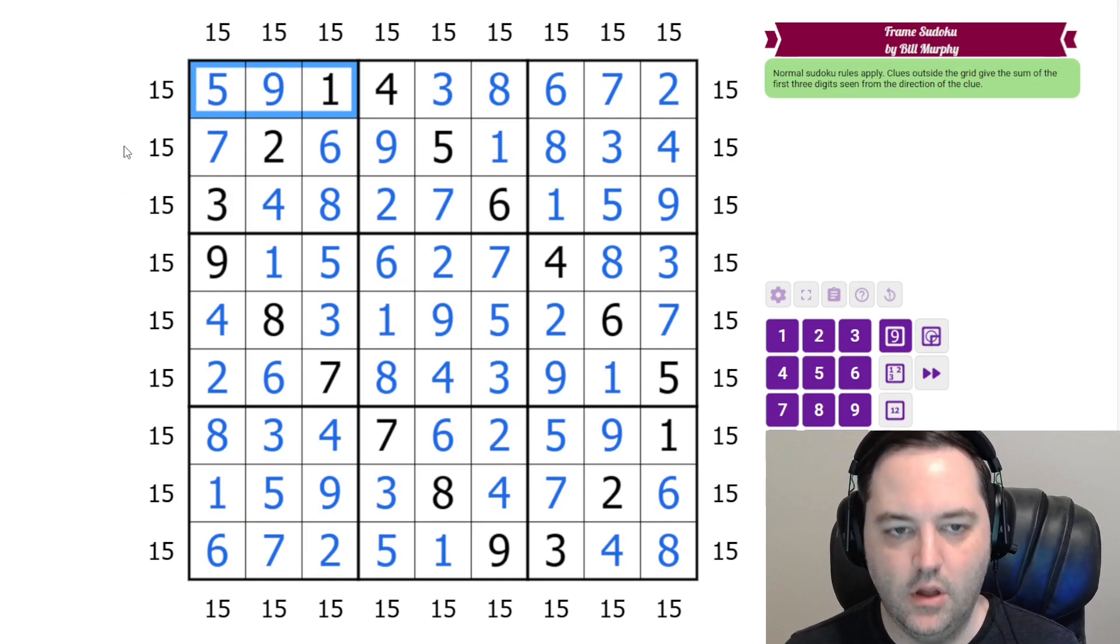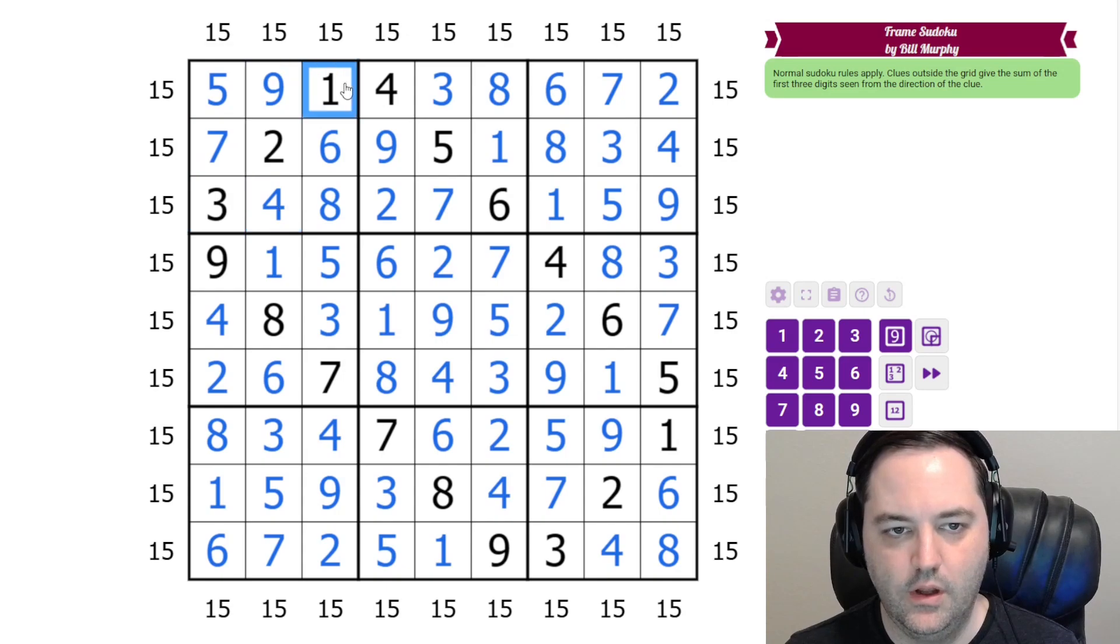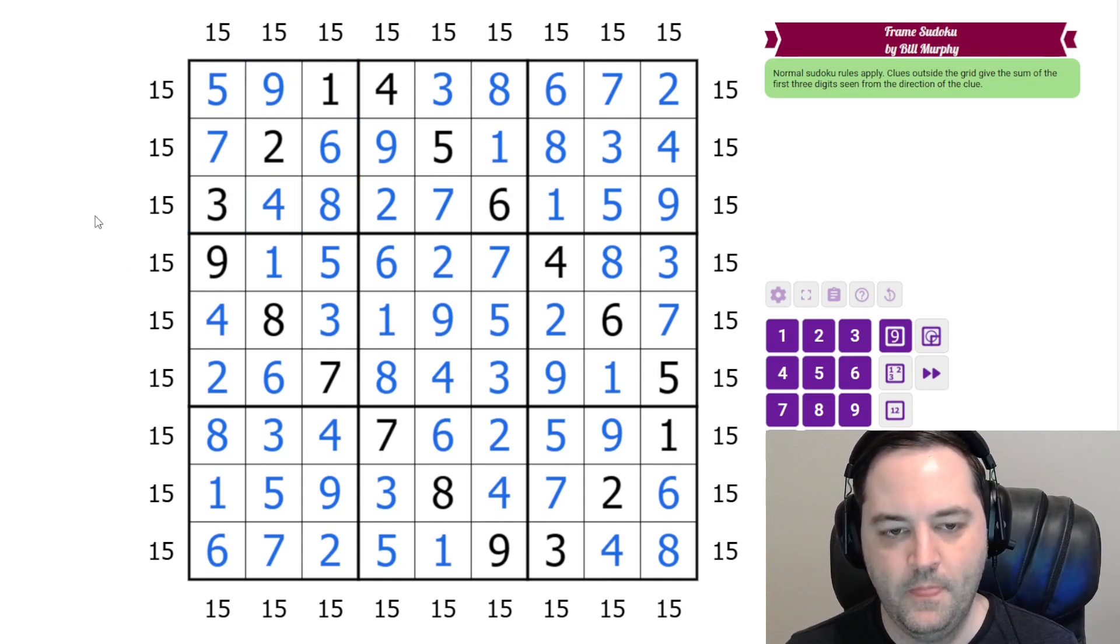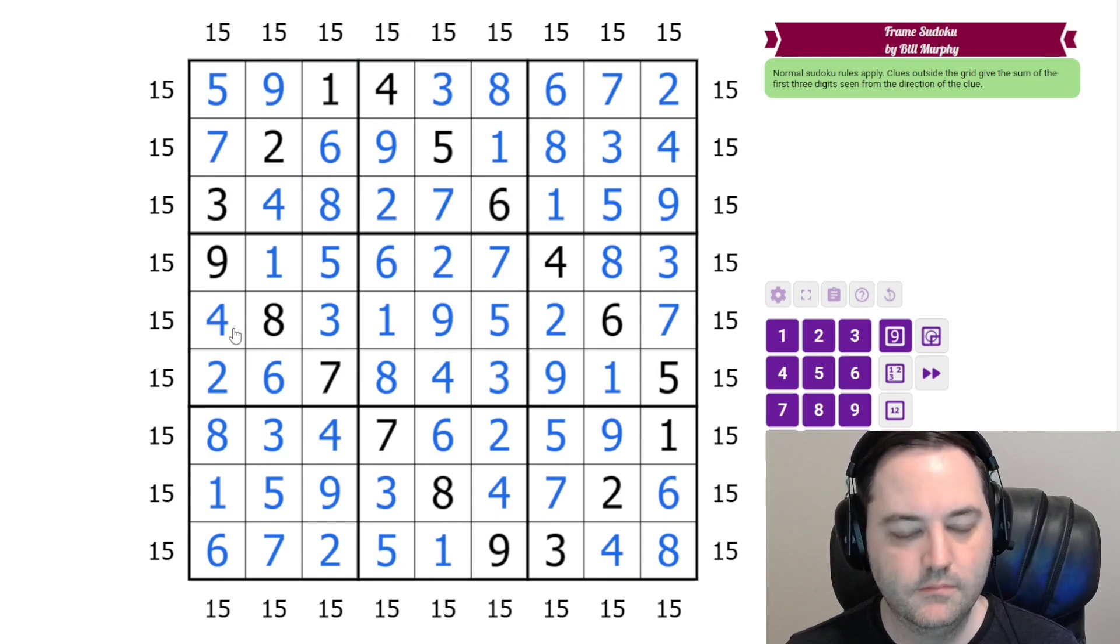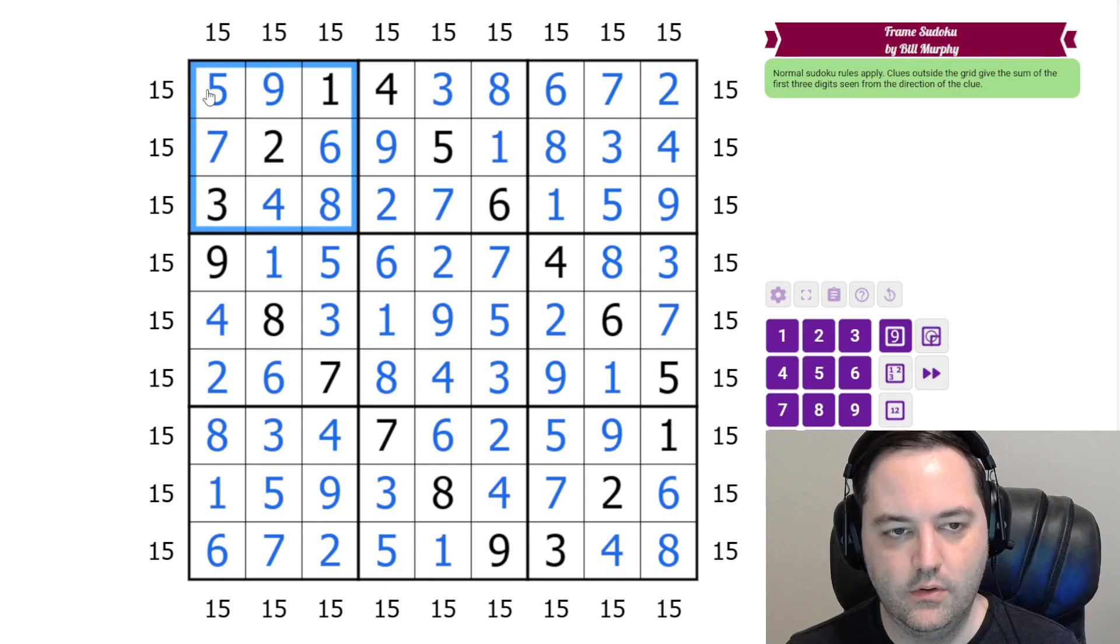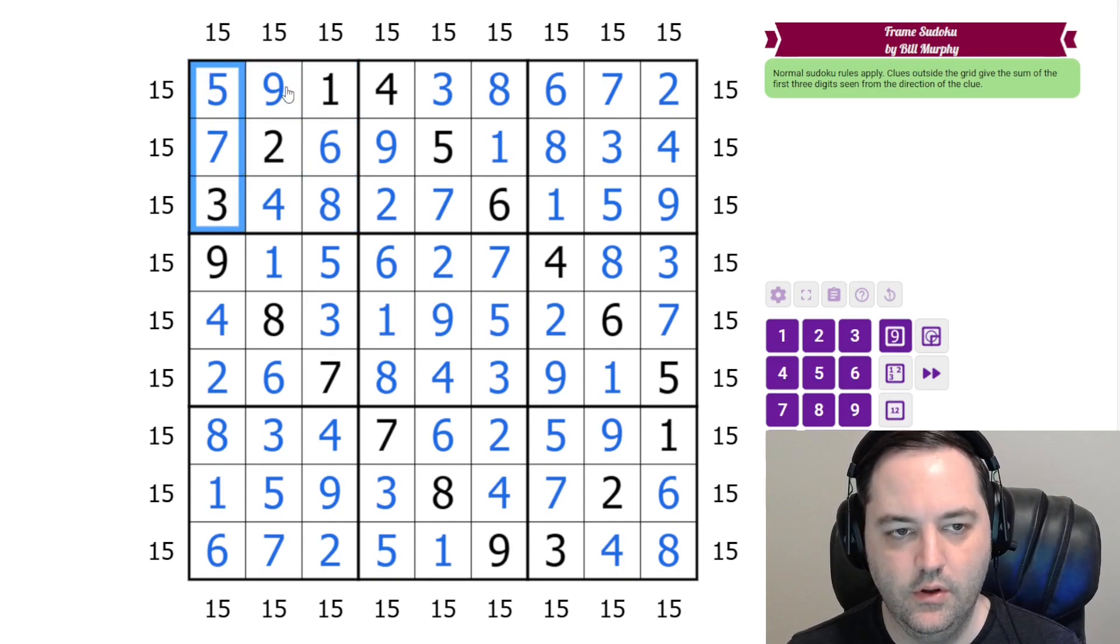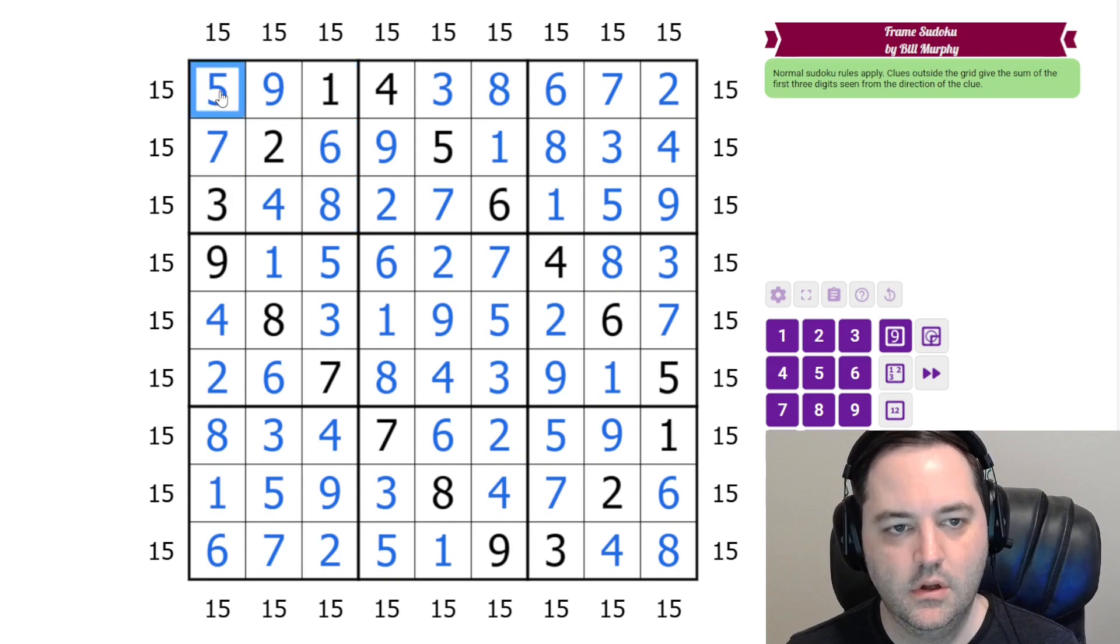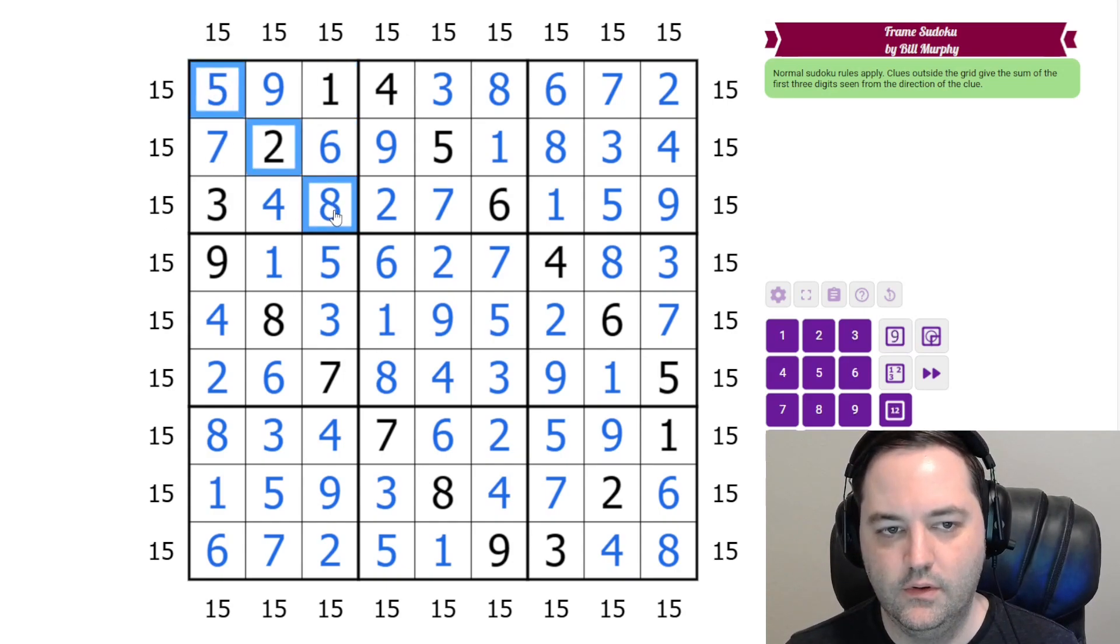Every column has a 3, 5, 7, a 2, 4, 9, and a 1, 6, 8. And that's true of every row, every column, every box. And these are actually called semi-magic squares. So 15 in each horizontal and vertical direction. But not necessarily the diagonals.